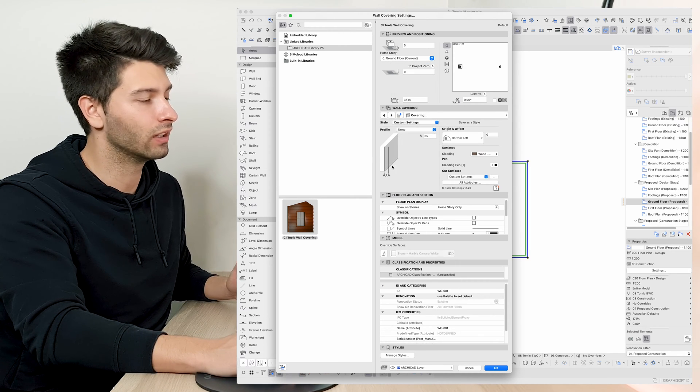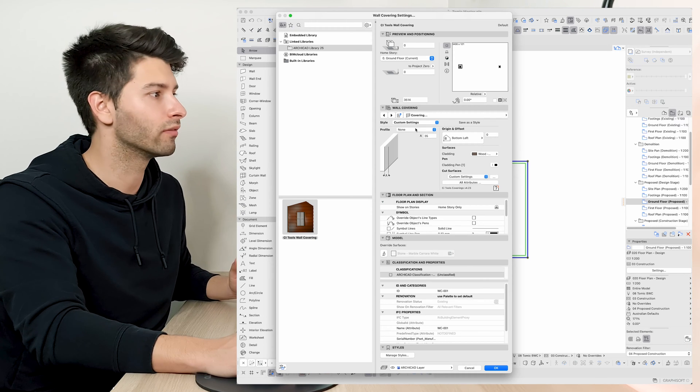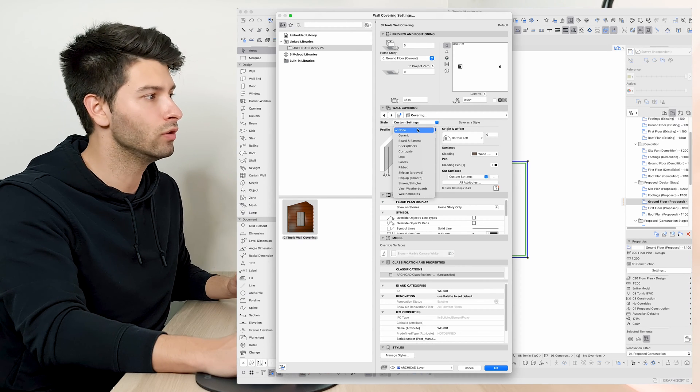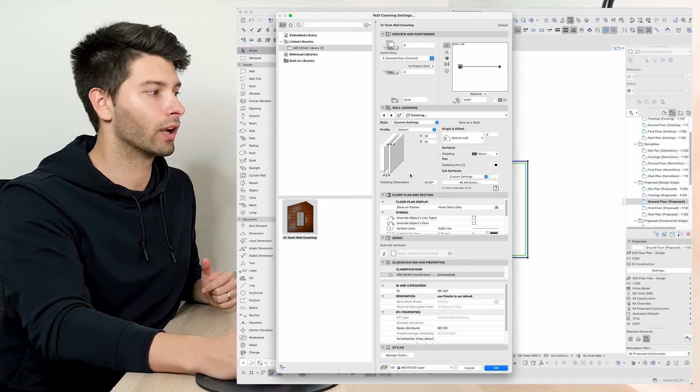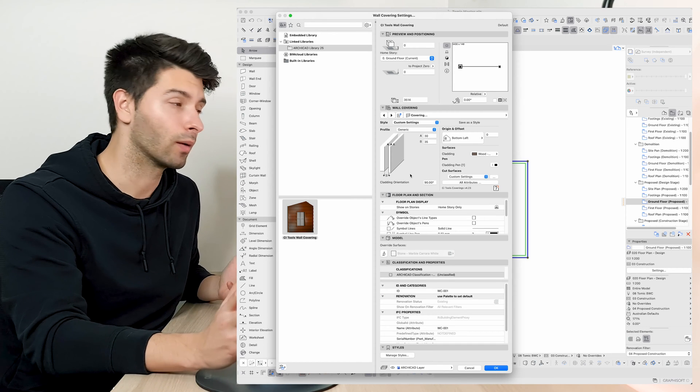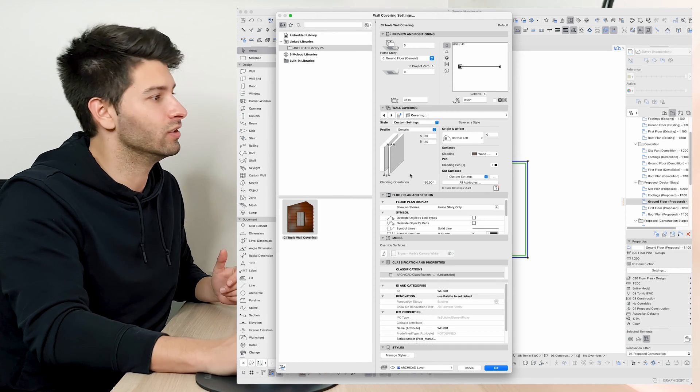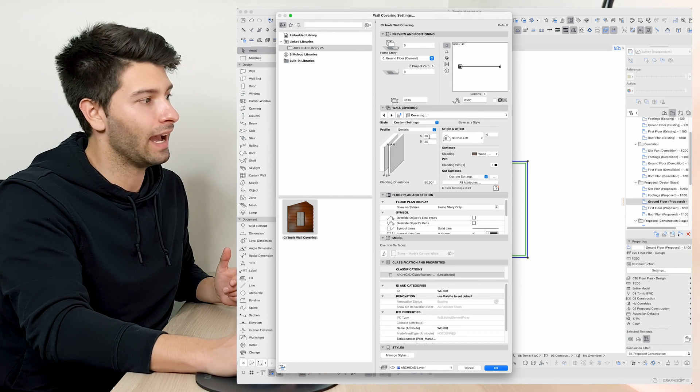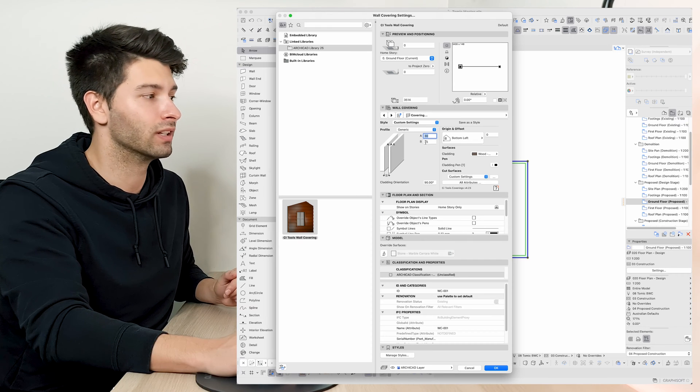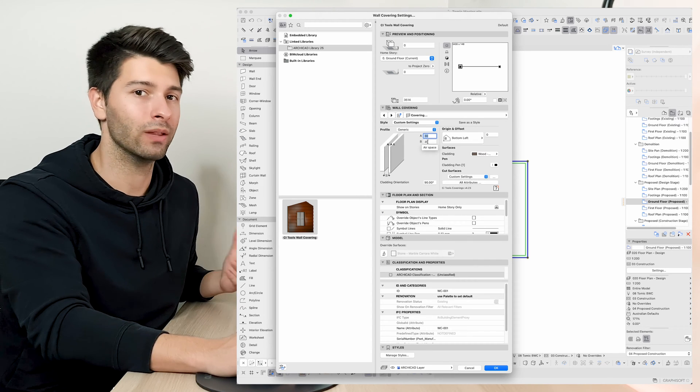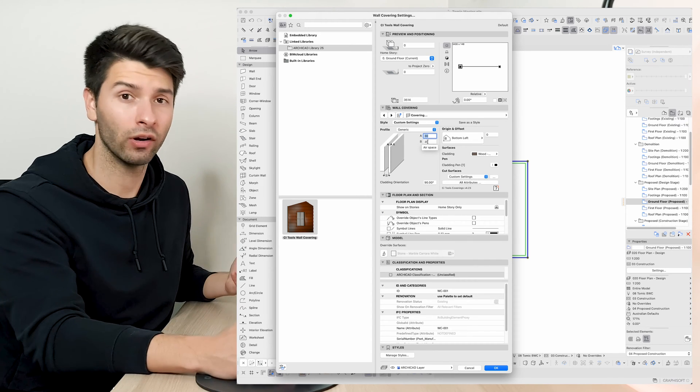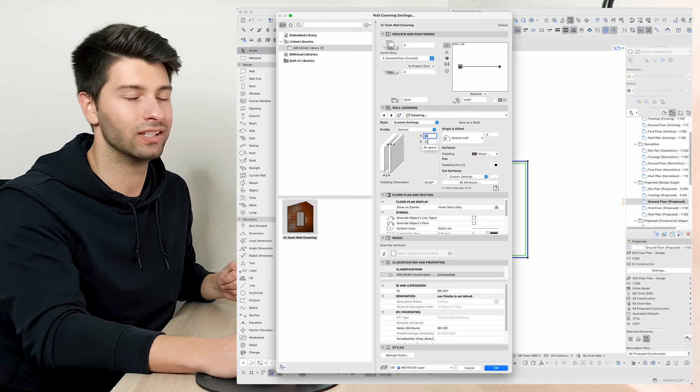First of all, we can go absolutely no wall covering, completely removed. We can come down to our generic board which is basically something like plywood. And A would be the thickness of the actual board in itself and B would be the bracket or the furring channel behind or in front of the timber.